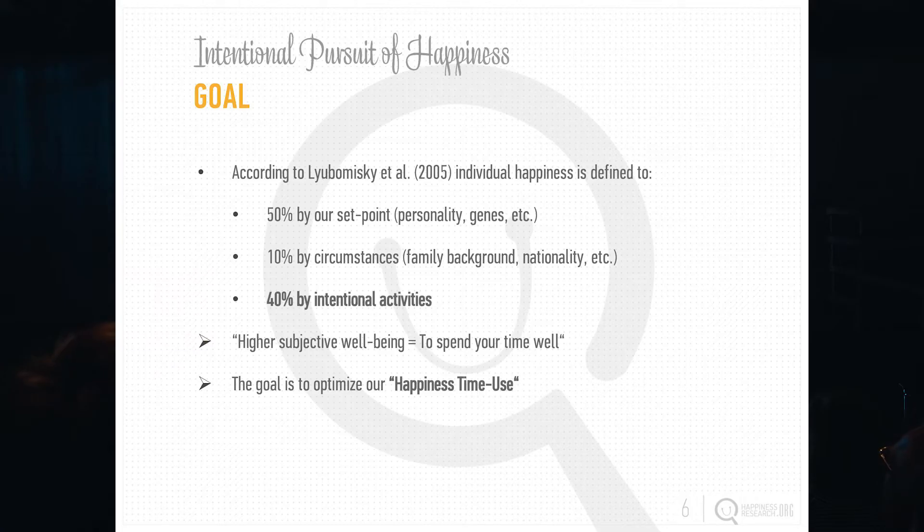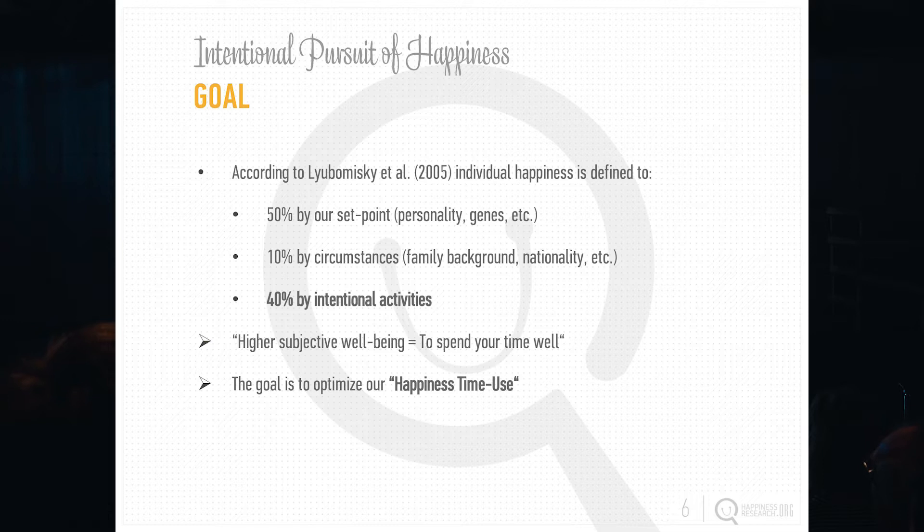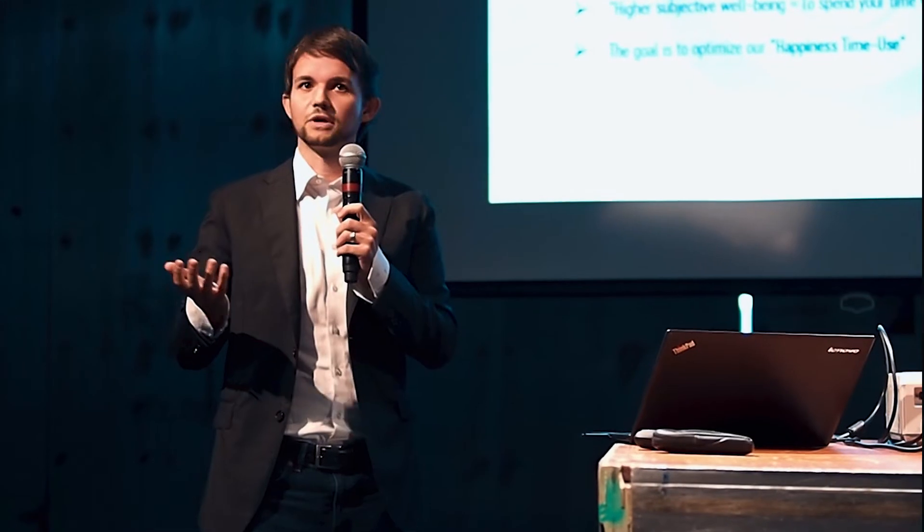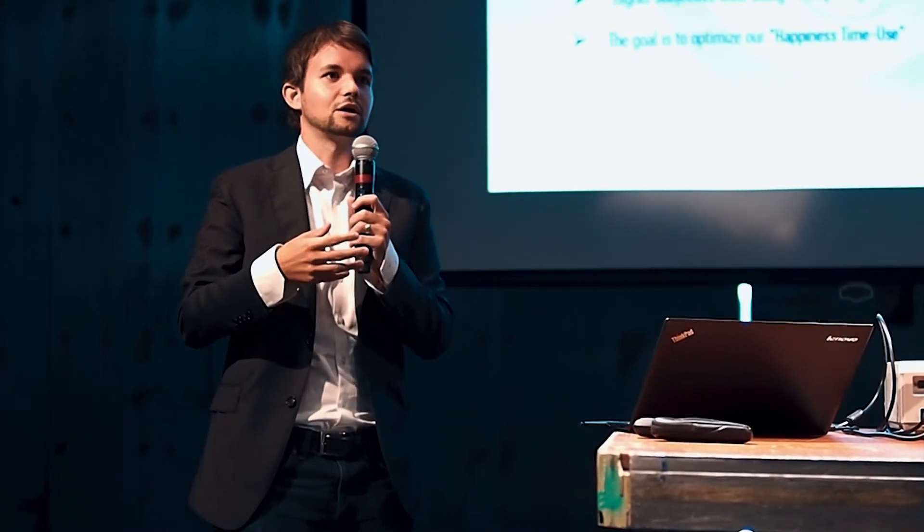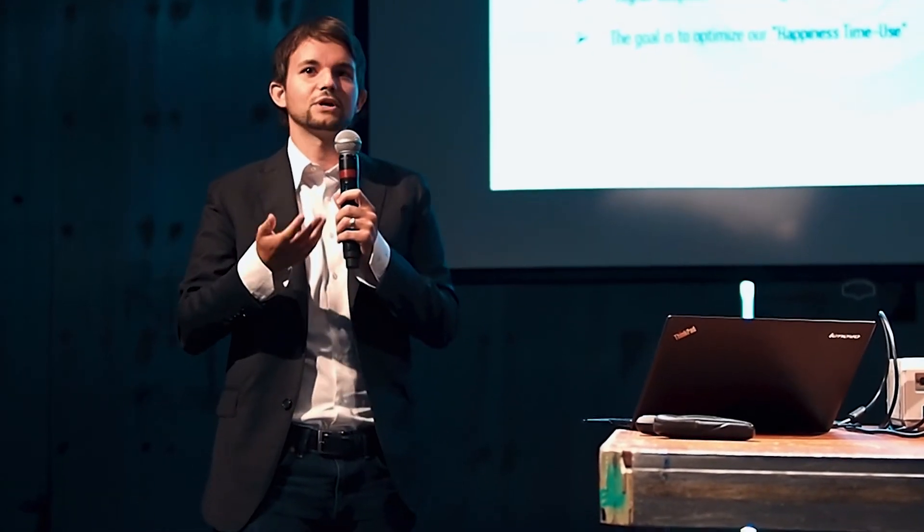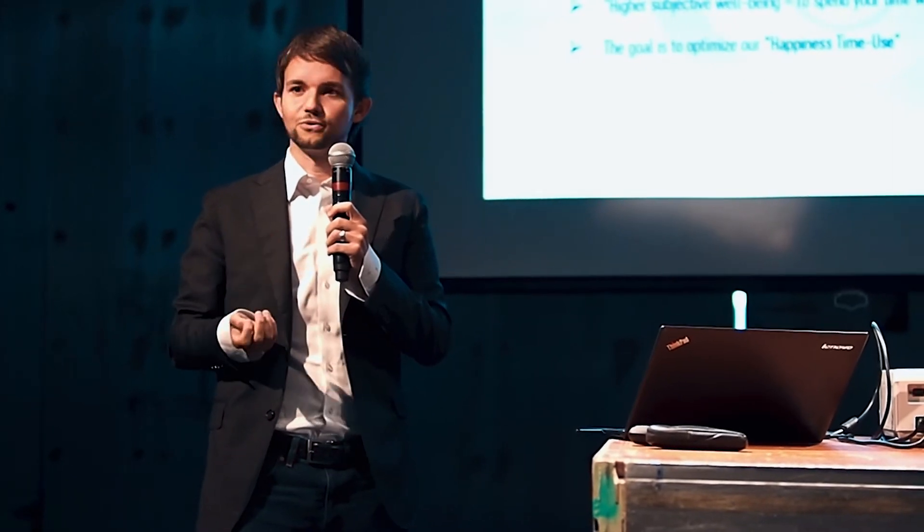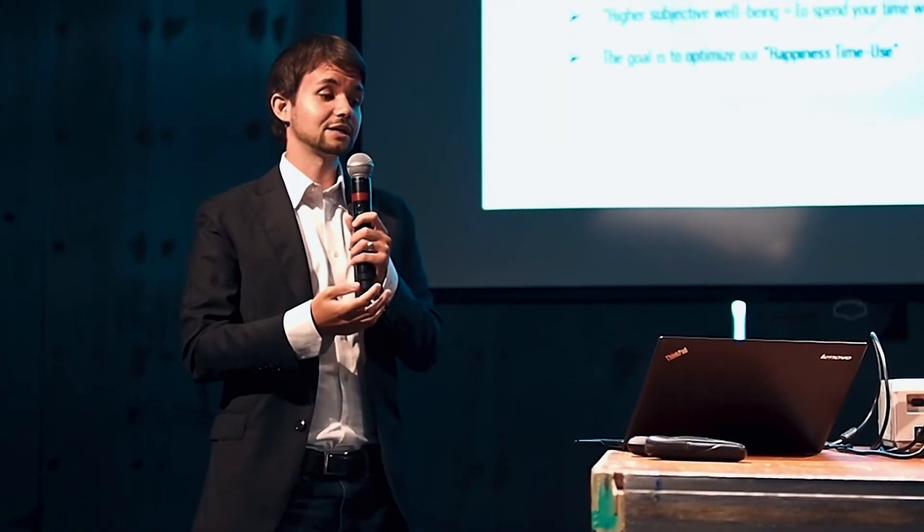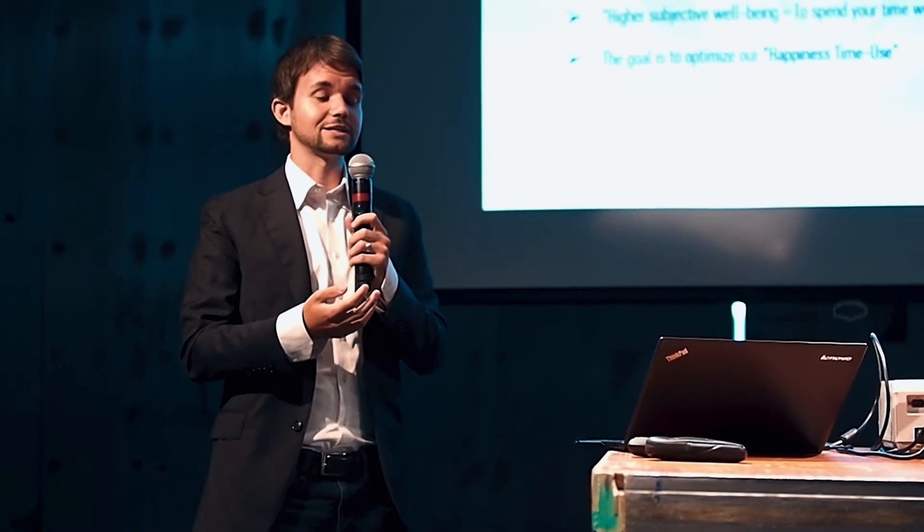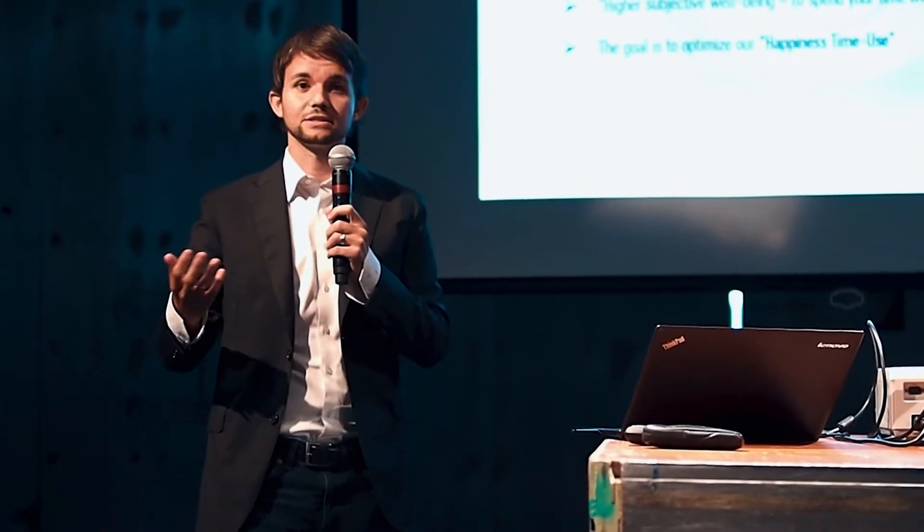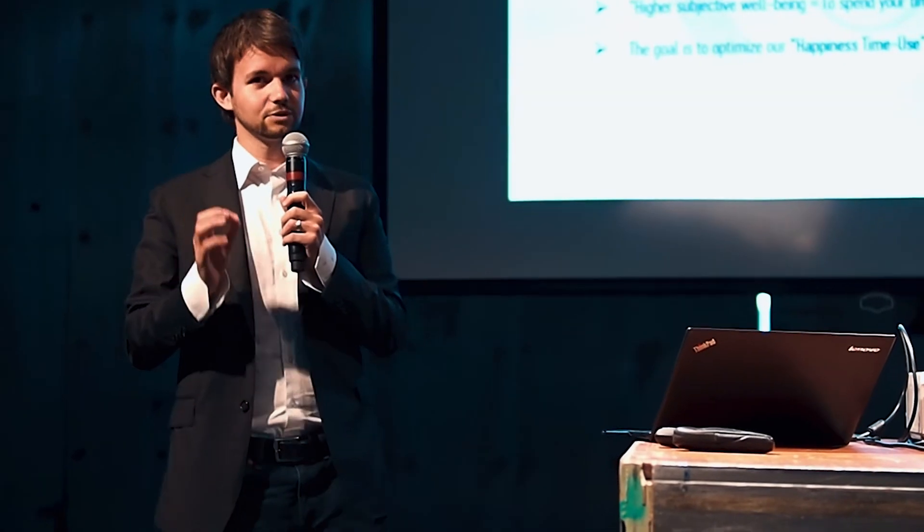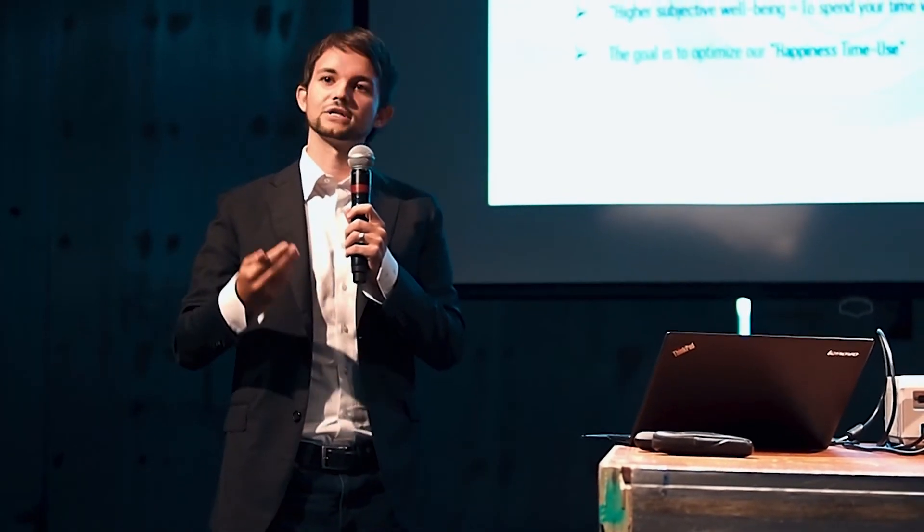She published a paper trying to define the aspects of individual happiness to explain how much each aspect really defines somebody's happiness. She showed that 50% is defined by our genes, by our personality. You know, some people are a bit unhappier, always a bit more depressed. Some people seem to be always in a good mood. That definitely explains a lot. And 10% also explains your family background, your nationality, where you're born.